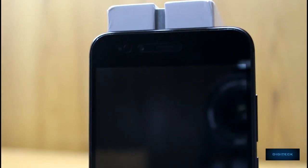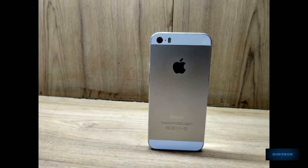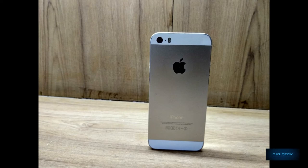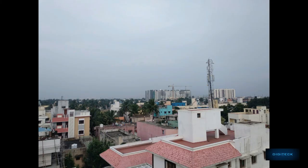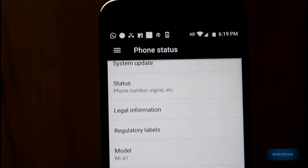It has a 5 megapixel front shooter with f/2.2 aperture and a beautification mode. I'll be doing a dedicated camera review for the Mi A1 soon, so please subscribe to my channel to watch that video.